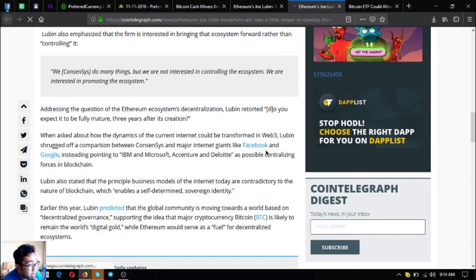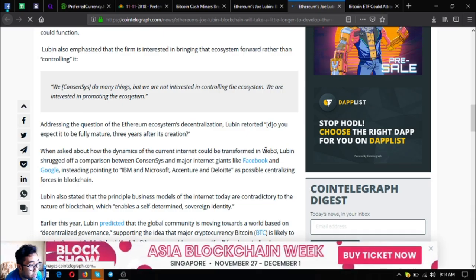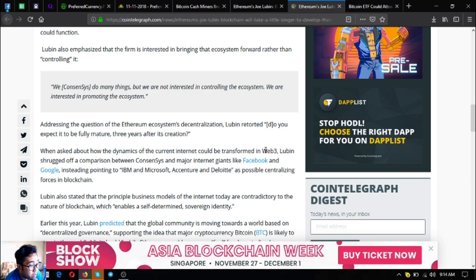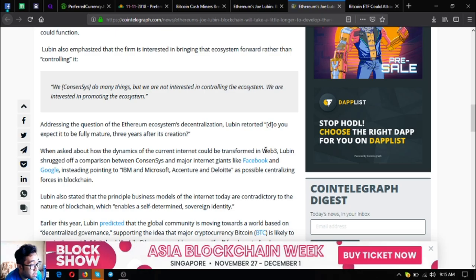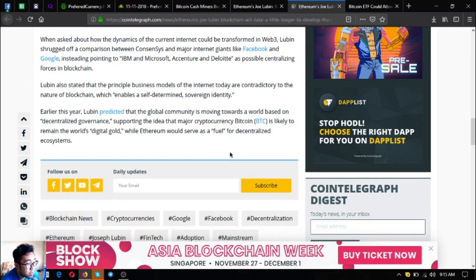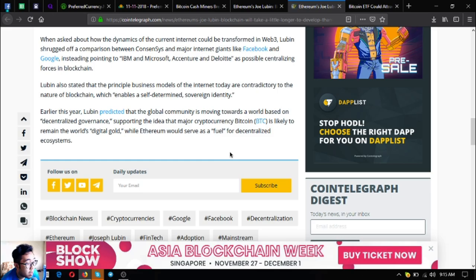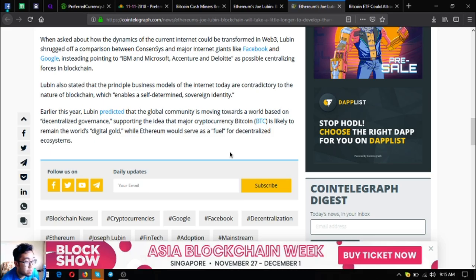When asked about how the dynamics of the current internet could be transformed in Web 3, Lubin shrugged off a comparison between ConsenSys and major internet giants like Facebook and Google, pointing to IBM and Microsoft, Accenture and Deloitte as possible centralizing forces in blockchain. Lubin also stated that the principal business models of the internet today are contradictory to the nature of blockchain, which enables a self-determined sovereign identity. Earlier this year, Lubin predicted that the global community is moving towards a world based on decentralized governance, supporting the idea that Bitcoin is likely to remain the world's digital gold while Ethereum would serve as fuel for decentralized ecosystems.